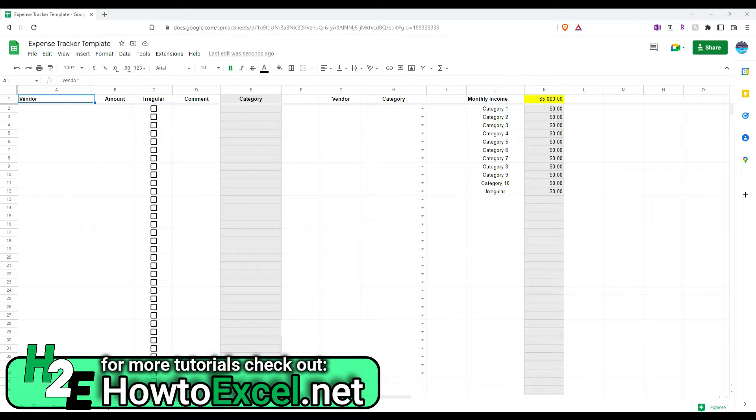Hey everybody, in today's video I'm going to share with you my expense tracker template. This one's in Google Sheets.